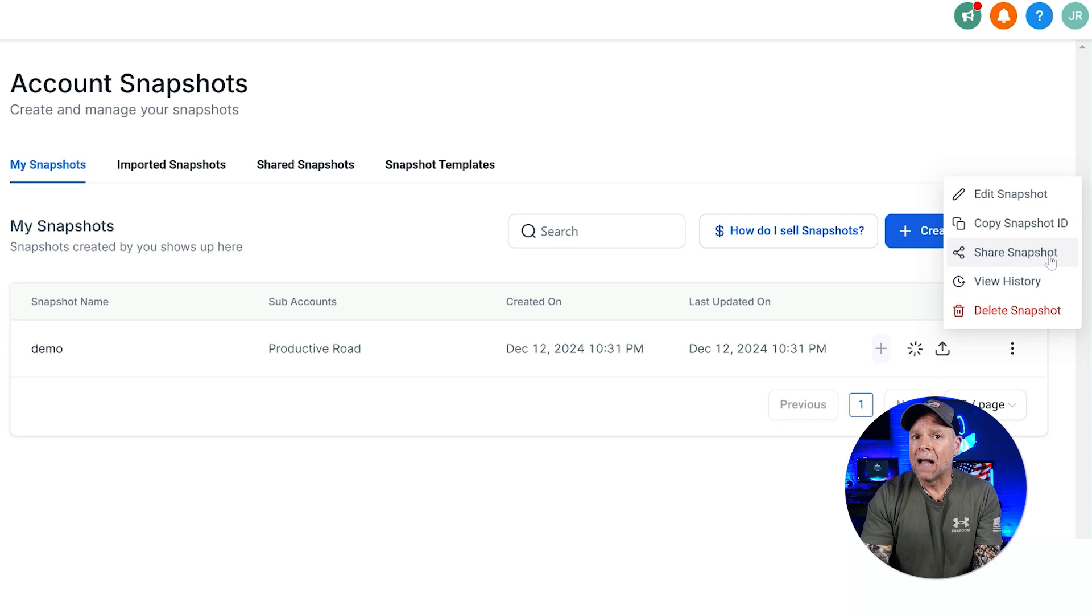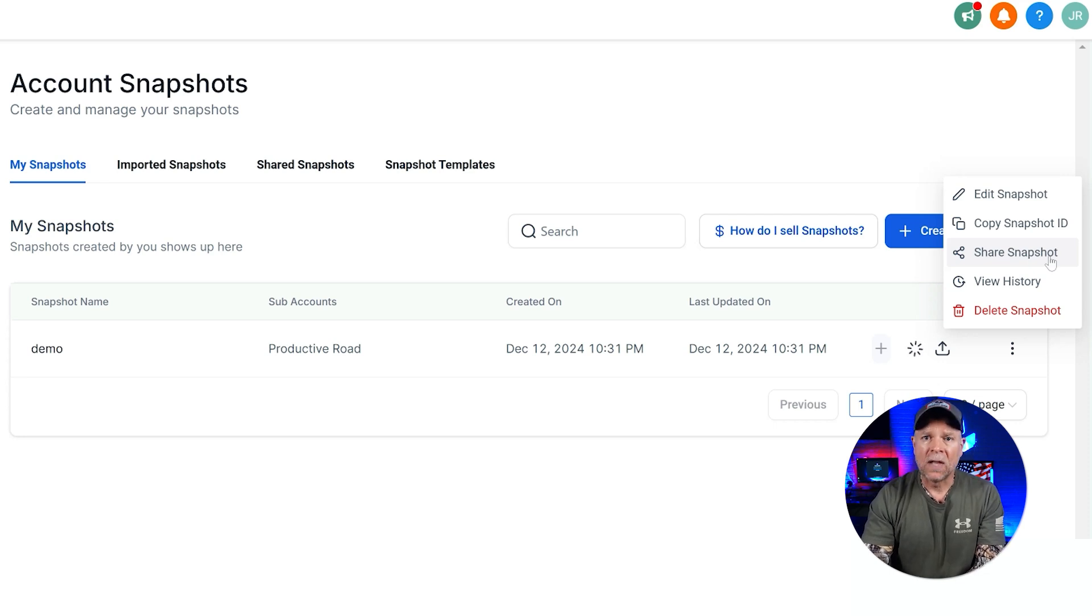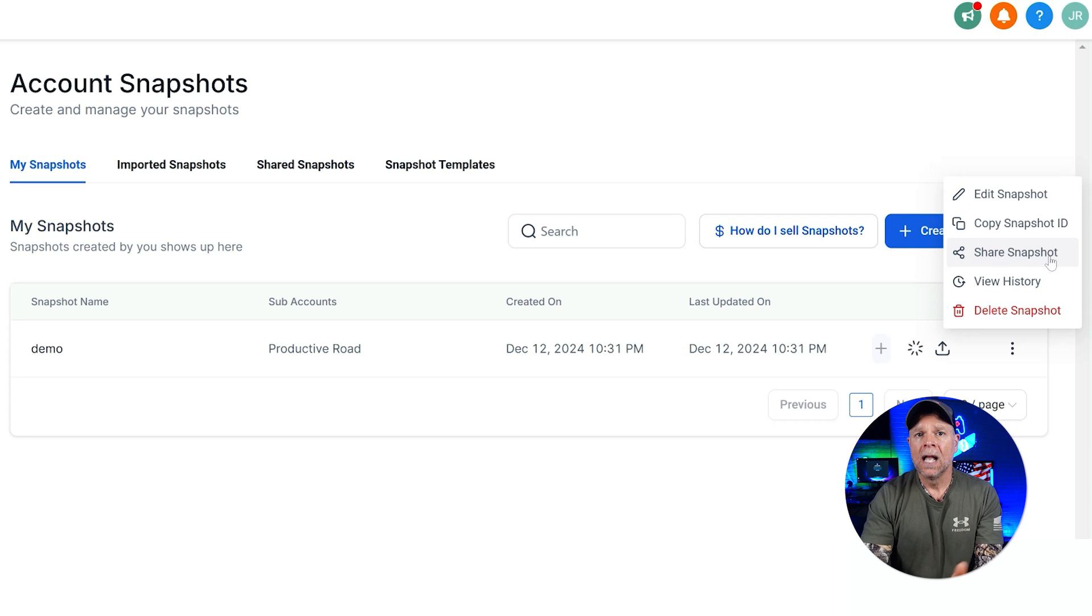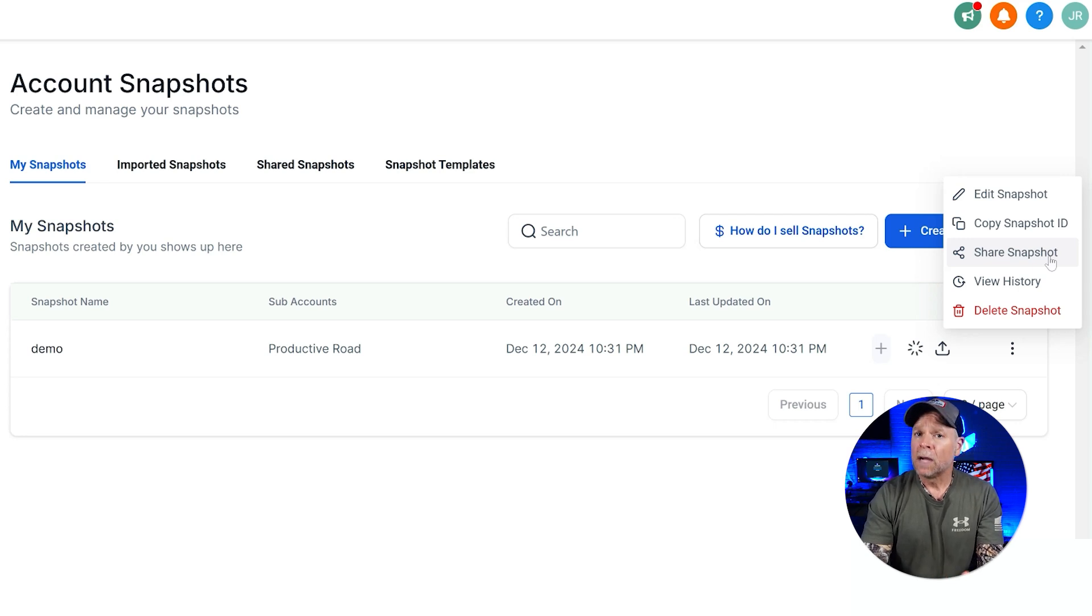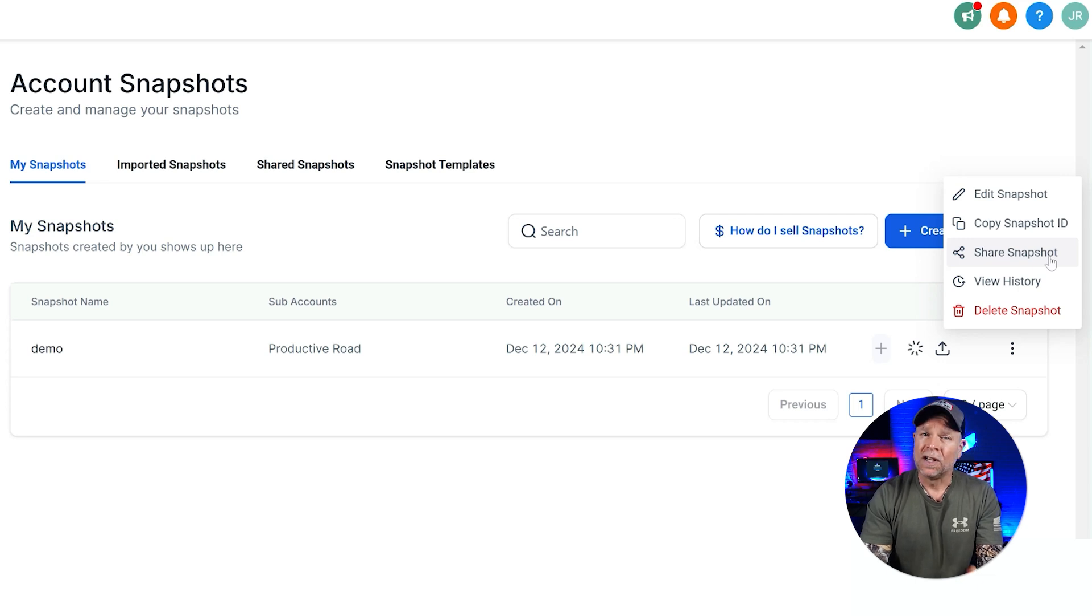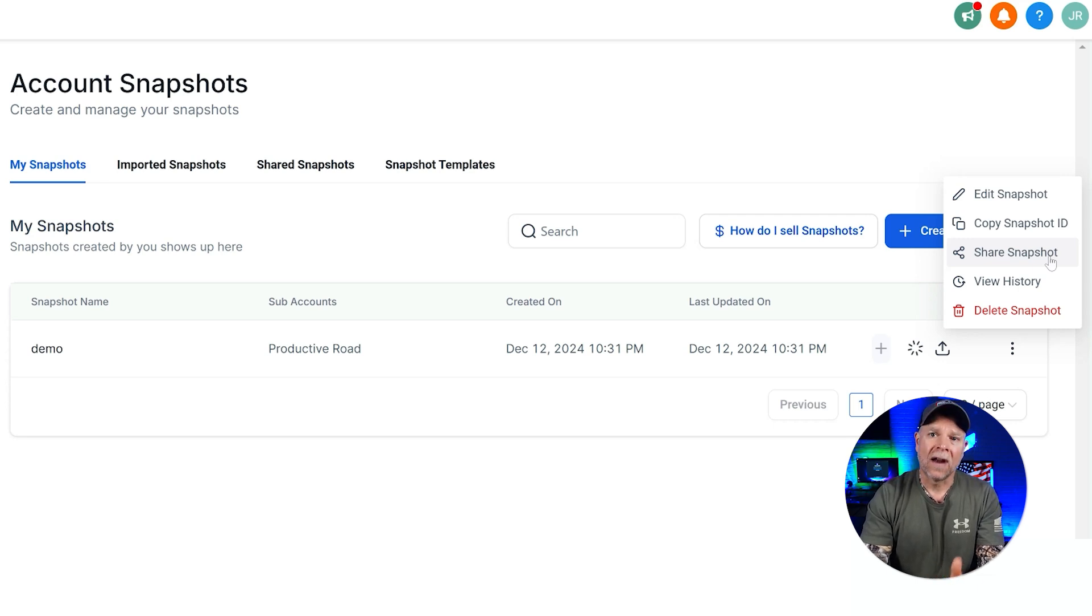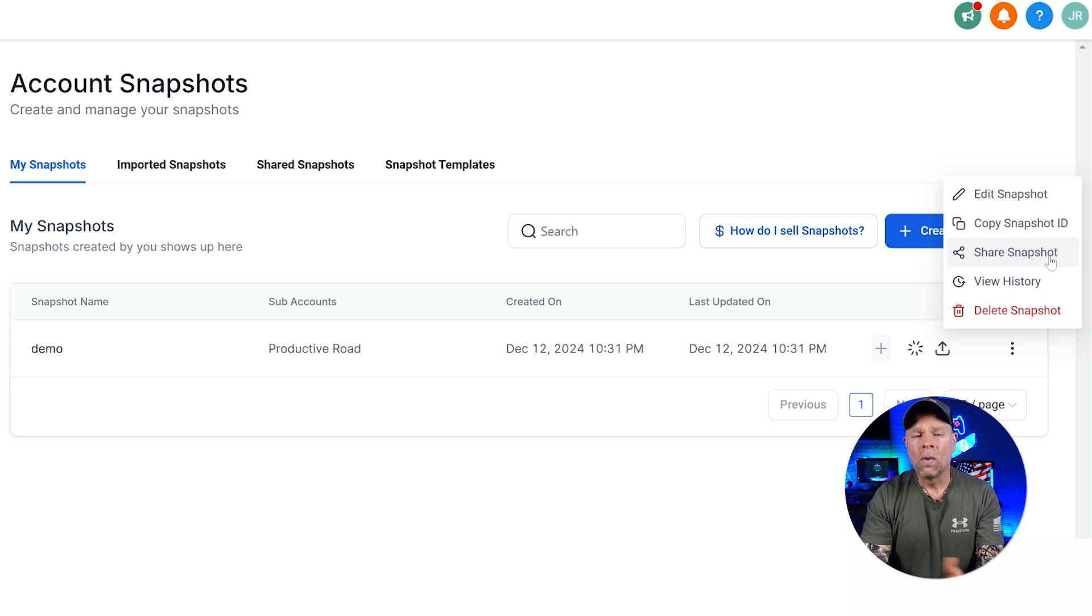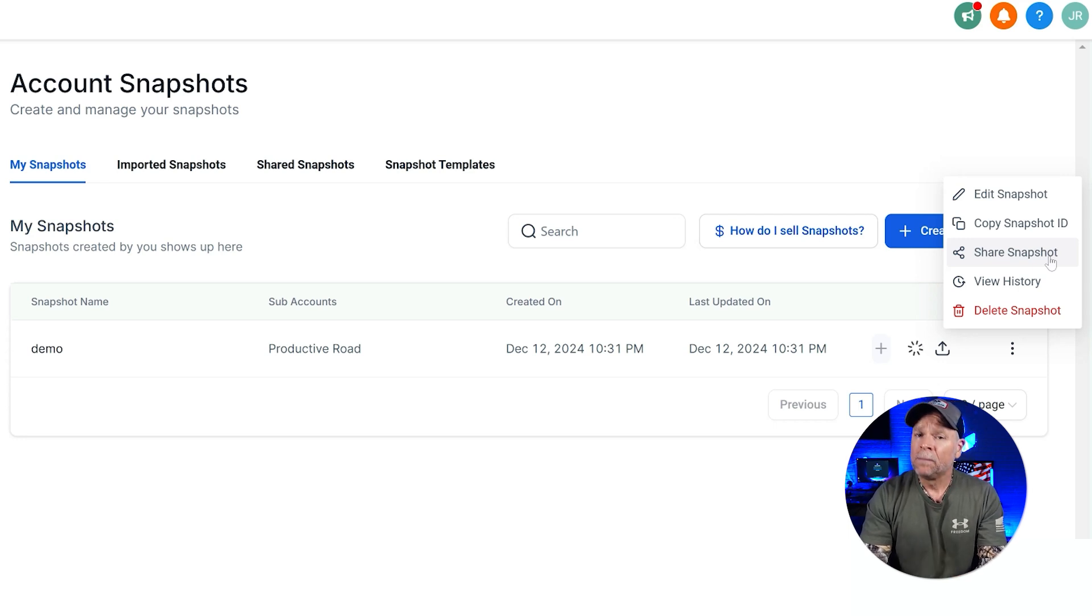Then we have the Share Snapshot. If you need to give someone else access to your snapshot, this is the option that you'll use. By sharing it, you generate a link that you can send to anyone. This makes collaboration super easy, especially if you're handing off work to a client or working with other team members.